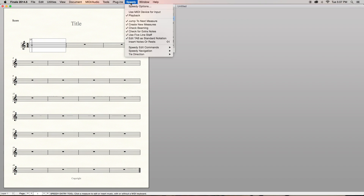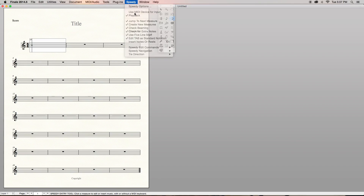This tells Finale that you want to use your MIDI controller for Speedy Entry specifically. If you don't want to use your controller anymore, just turn it off here. The process to actually start entering notes takes some getting used to, so you might be slow at it at first, but with some practice, this really does become fast and economical.